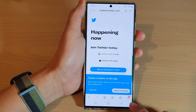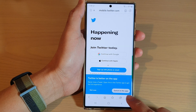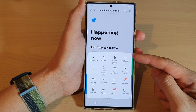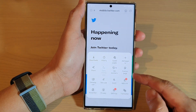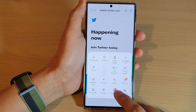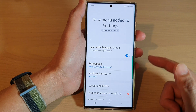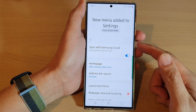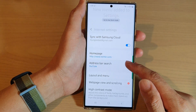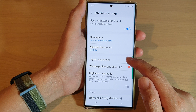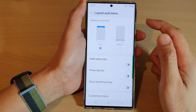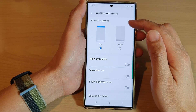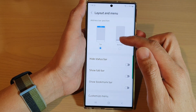Then tap on the menu key at the bottom. From the pop-up menu, tap on Settings, and in the Settings menu page tap on Layout and Menu. In here, go to the Address Bar Position.